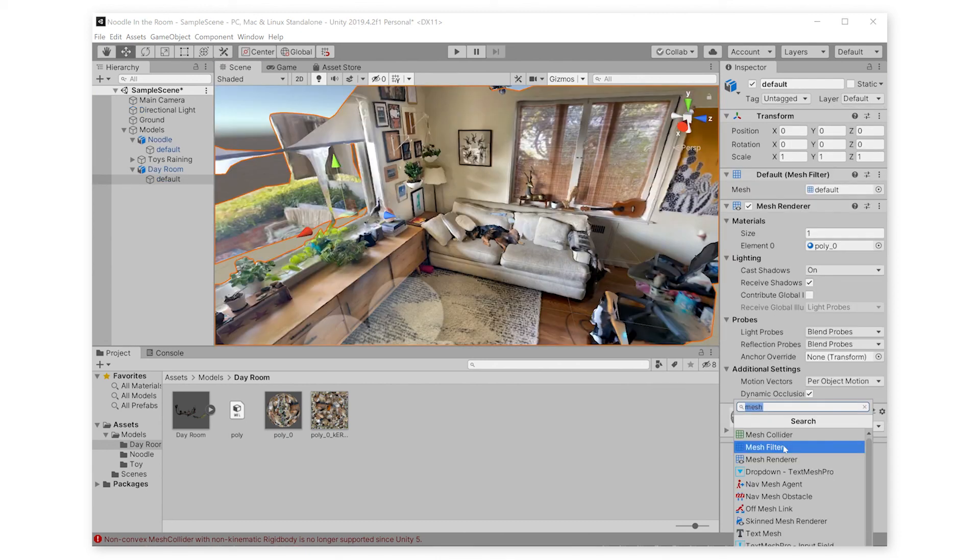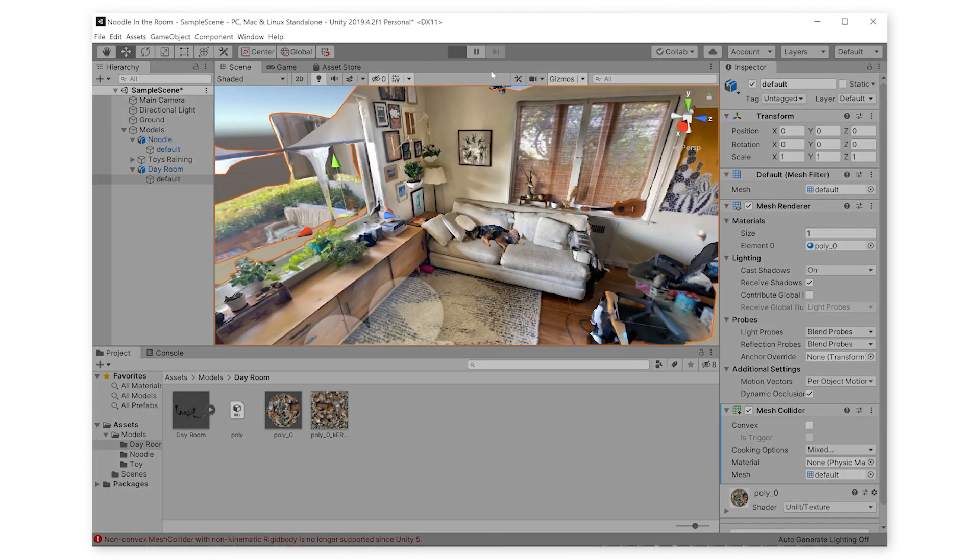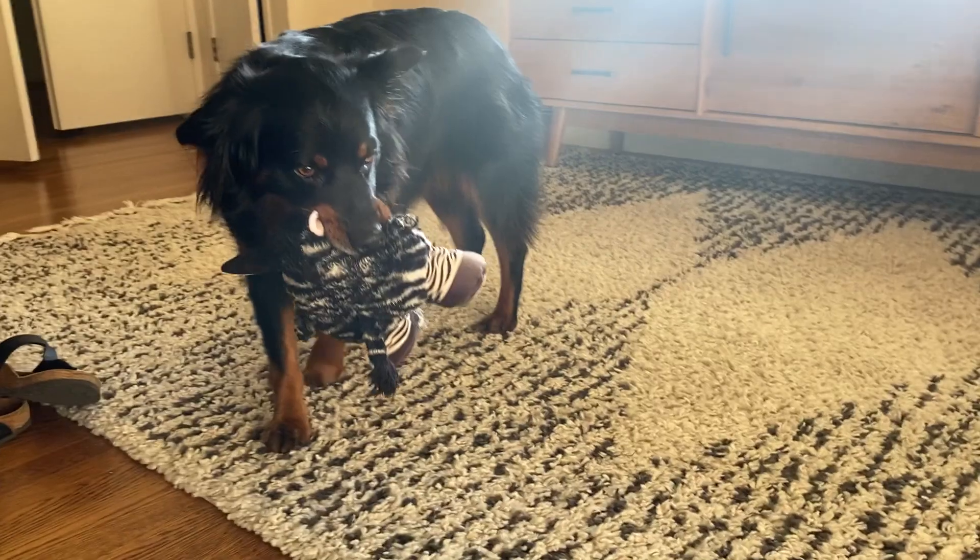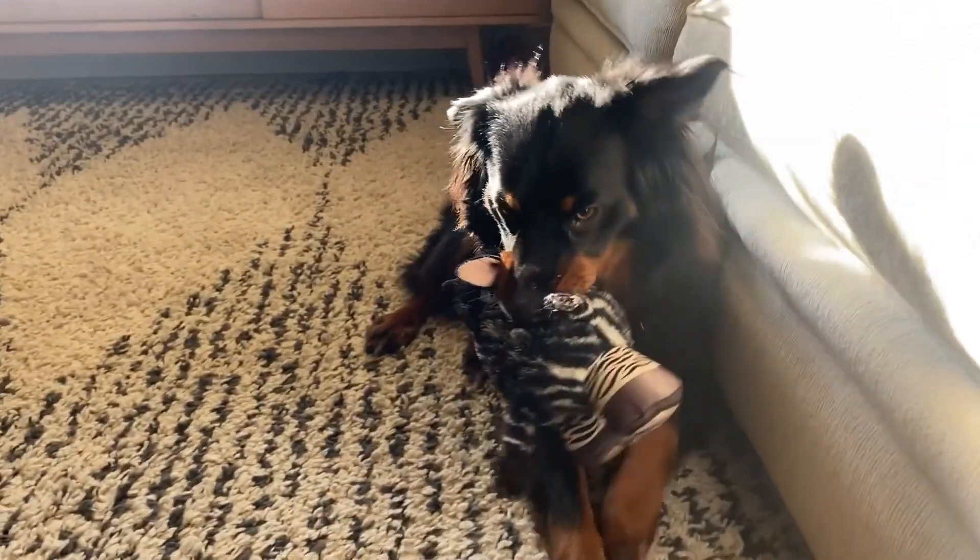Give the model a mesh collider, and click play. Now that's a happy dog. Thanks for watching. We're so excited to see what you make.